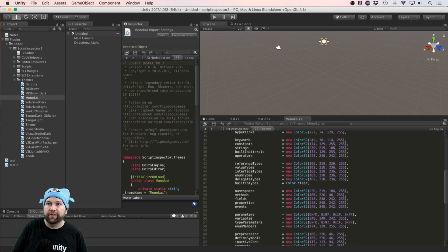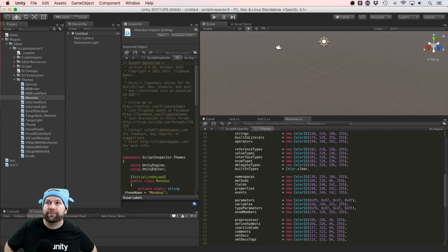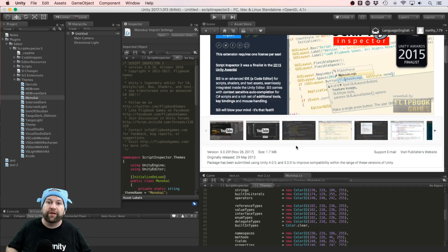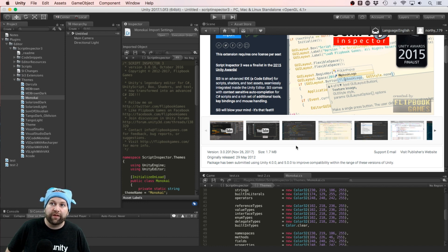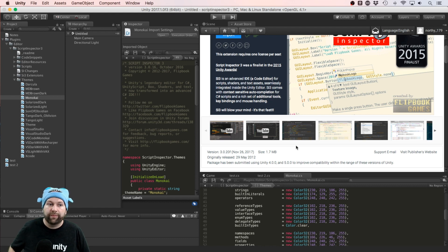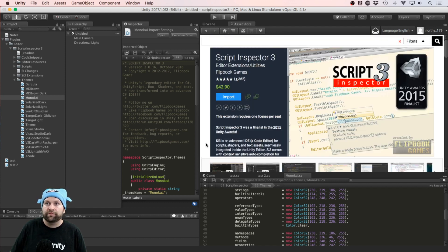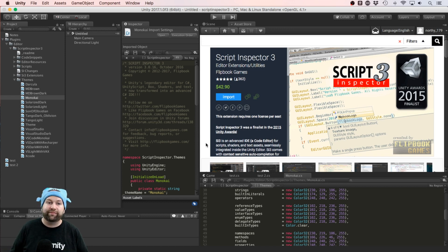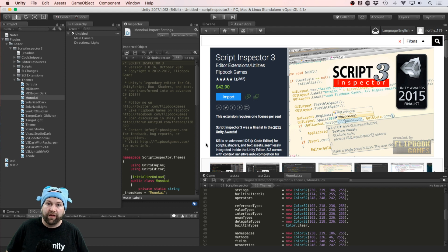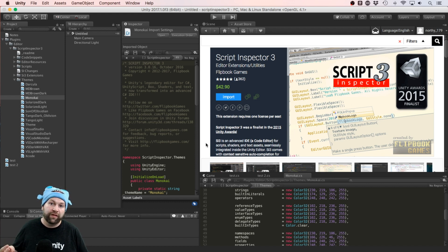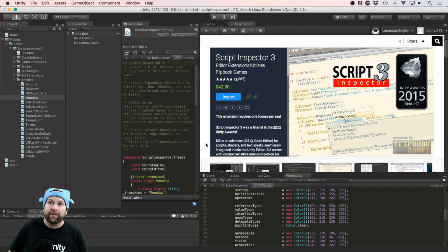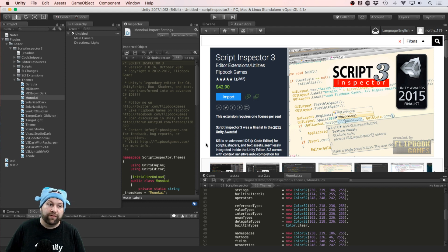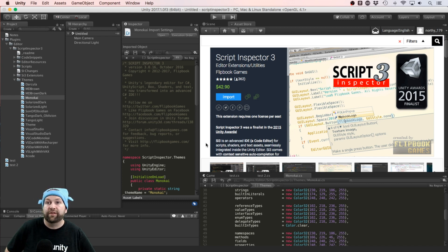Script Inspector 3 has been supported very well over the years. So it originally released in 2012. Latest update was late November, so it's about a month ago at the point in time of making this video. It is something that you really have to commit to wanting though. Like, when you add up what else is out there: MonoDevelop—free, comes with Unity. Visual Studio—free. Visual Studio Code—free. Just about all your other options are free. And Script Inspector 3 comes with a $42.90 price tag, which isn't comfortable for everyone.